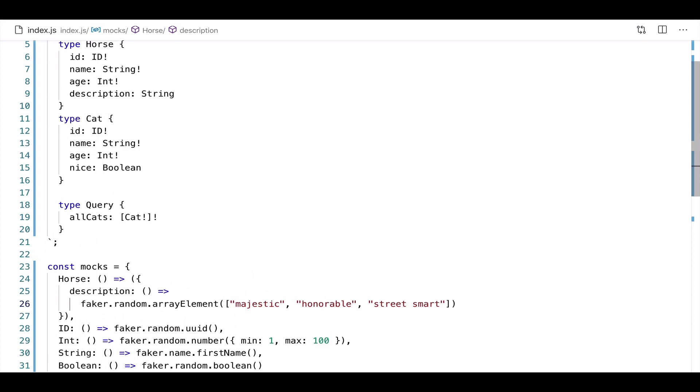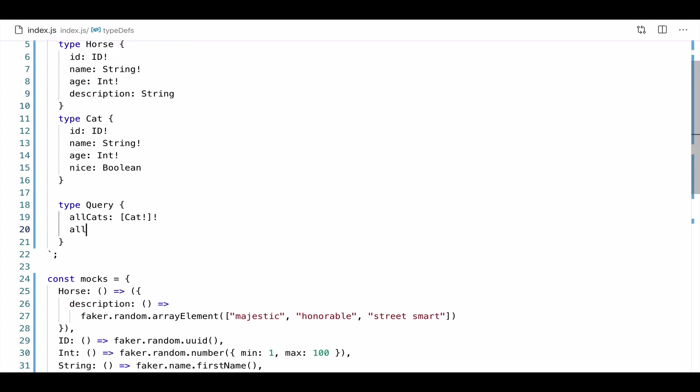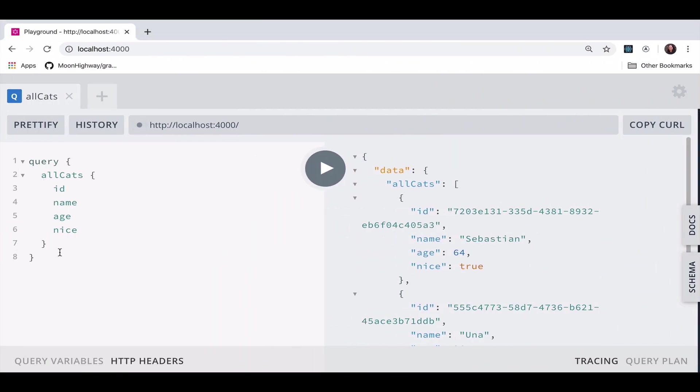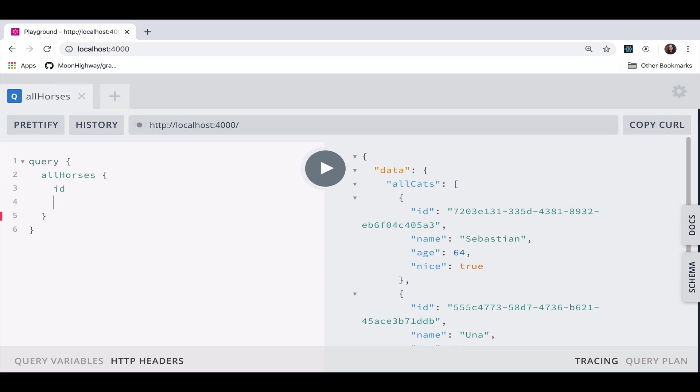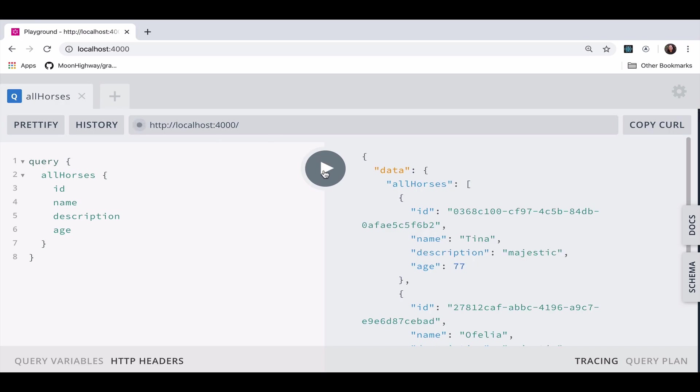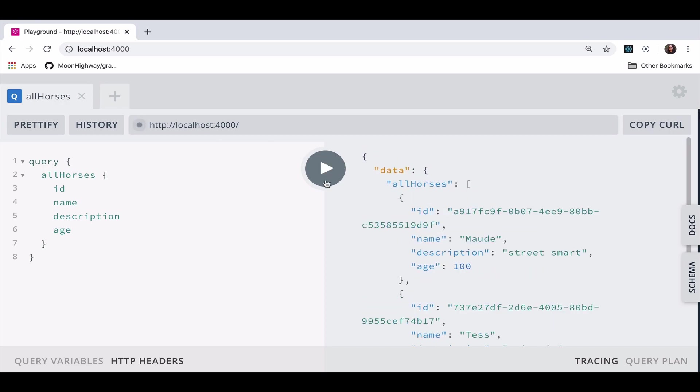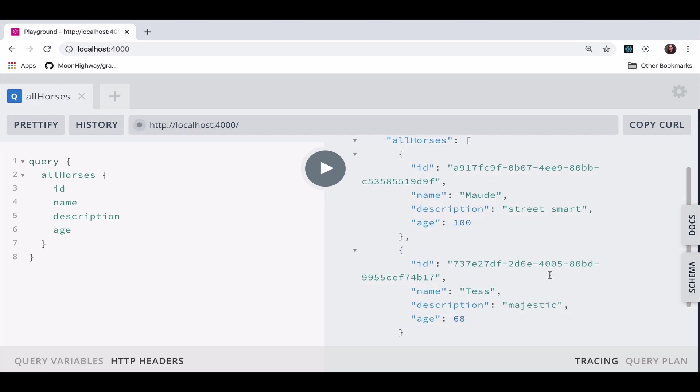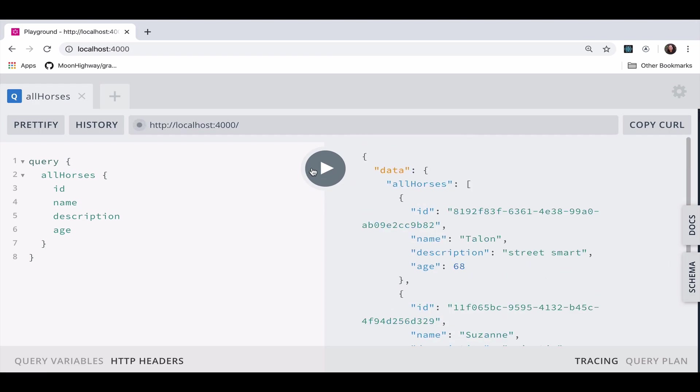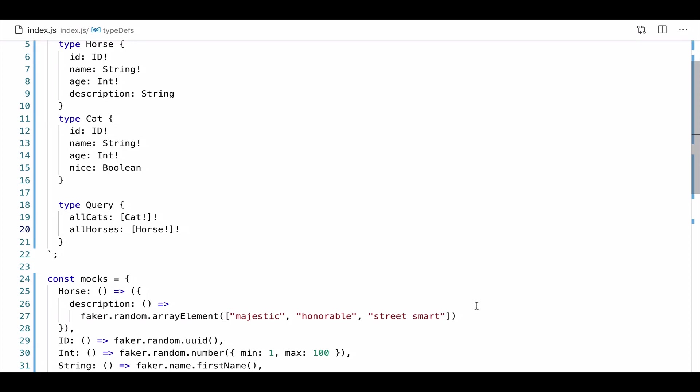All right. So now all of our fields should be covered. We have an ID, an int, a string, and then we have a description. So if I ask for this field, it should return one of these values. The final step I want to take here, of course, I need to add all horses. And this should return a list of horse objects. Cool. Let's replace our cats query with all horses. All right. So now we see this random value being generated. Street smart majestic. All being pulled out because we have this faker function. That's going to find one of those items from an array and return it.